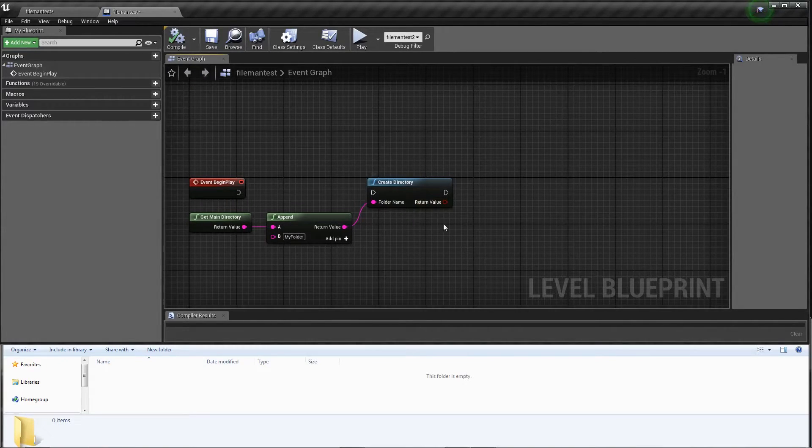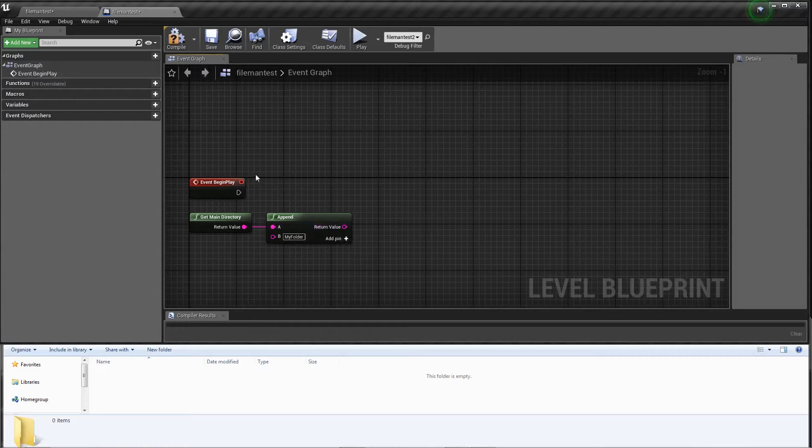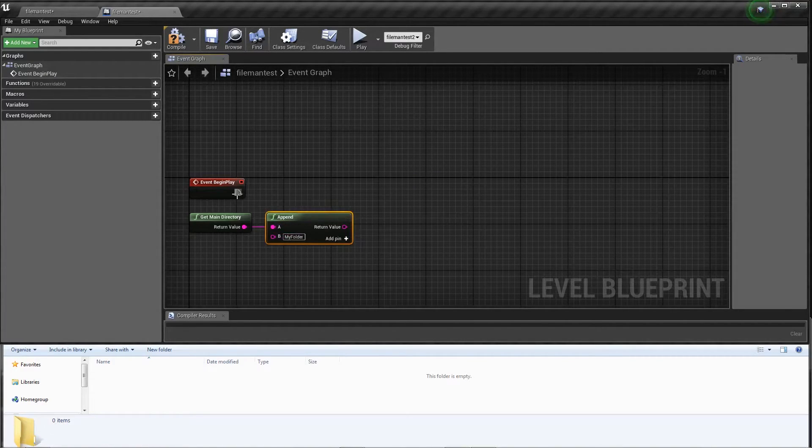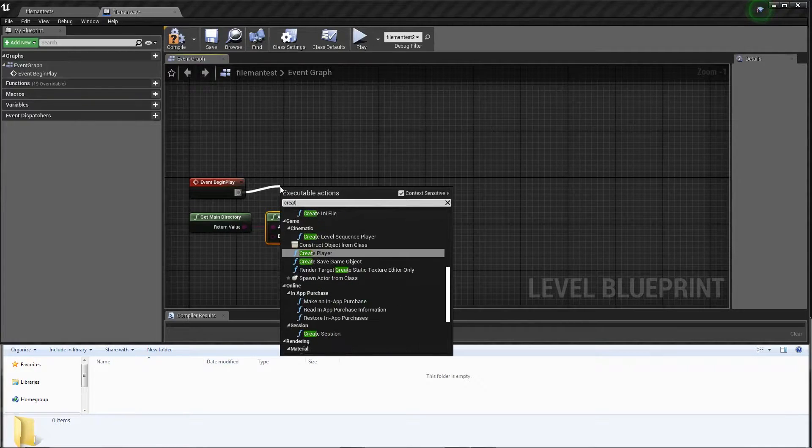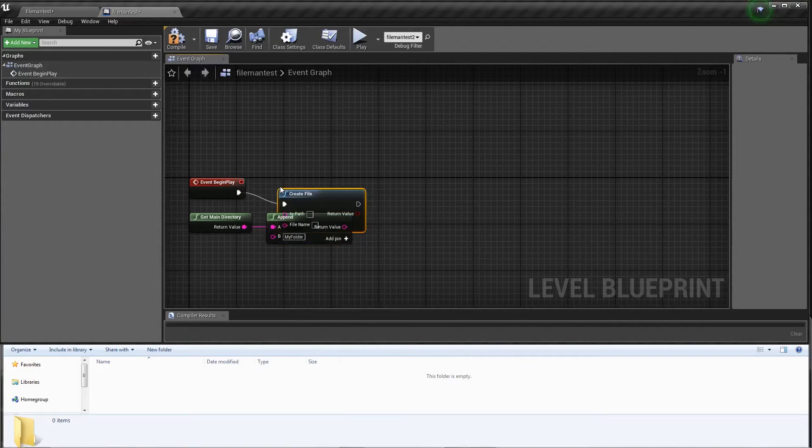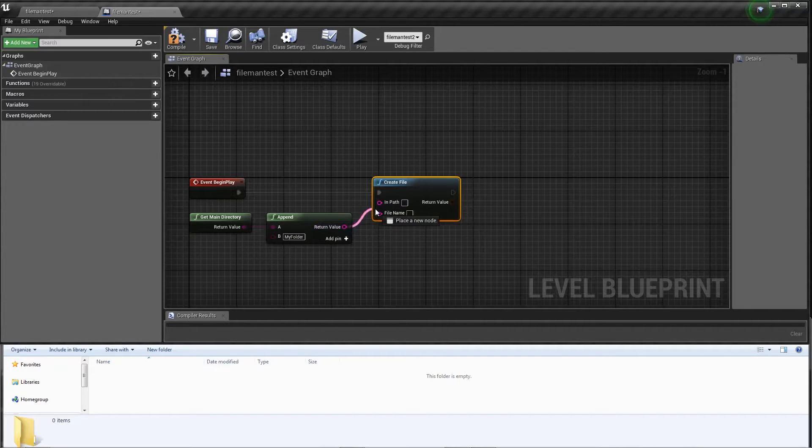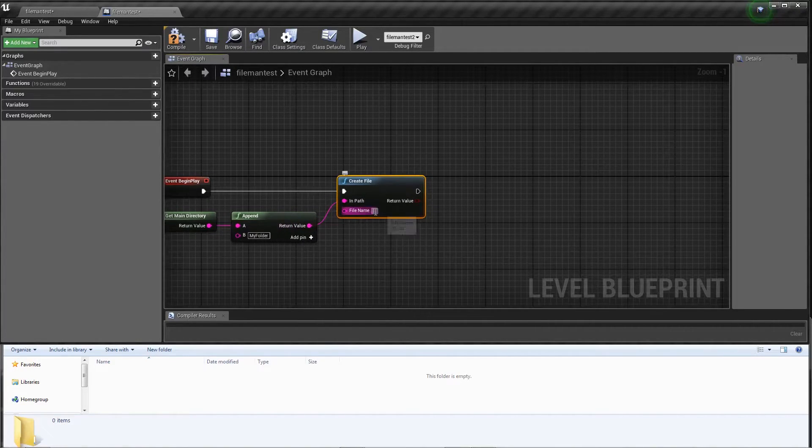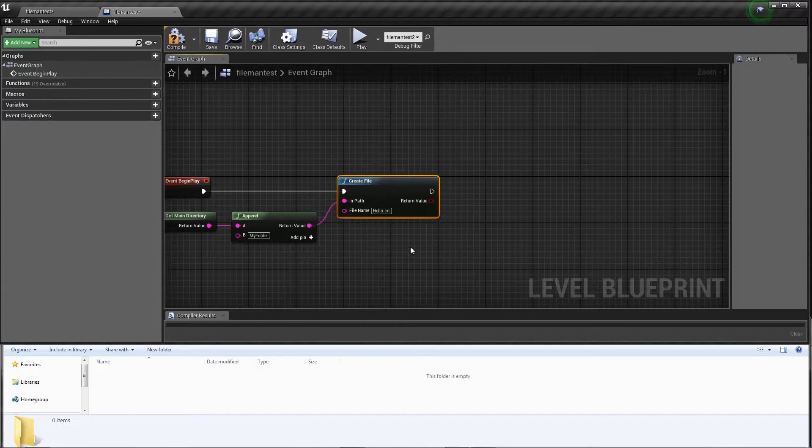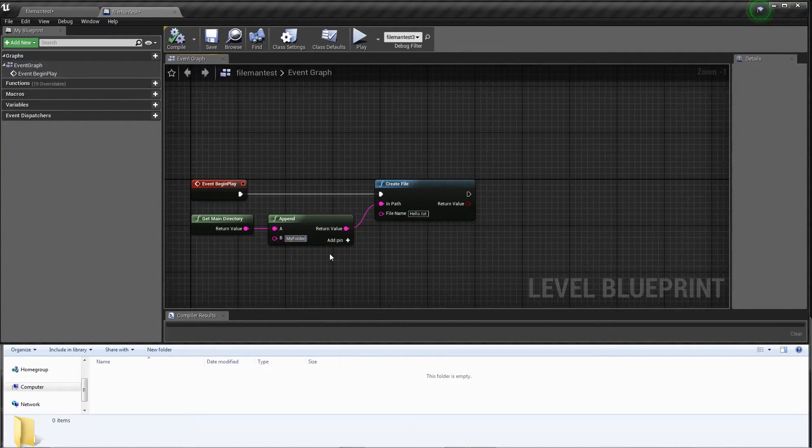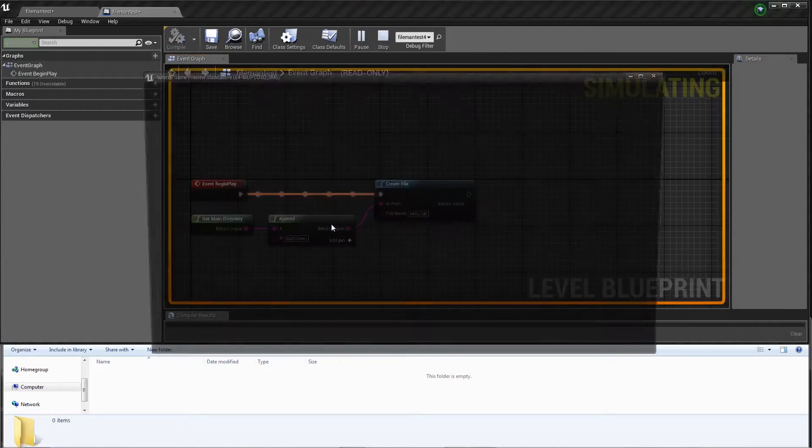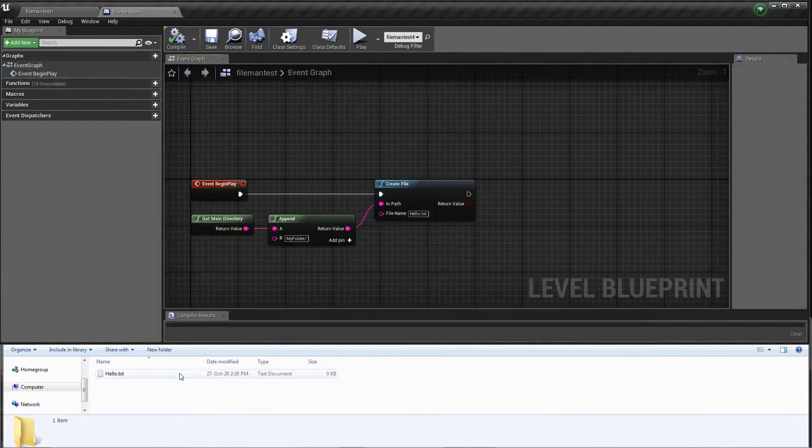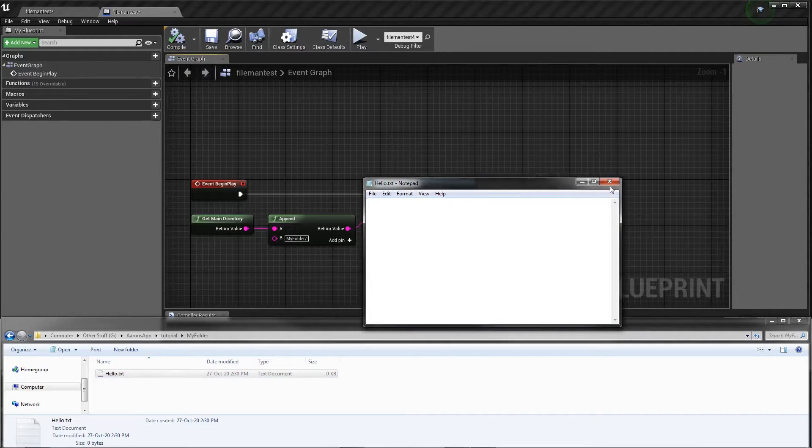So we created our directory, what's next? Next we're going to put something inside the directory. We'll create a file. Type create file, set the path. The file name will be hello.txt. Before I get too into it, make sure the end of your path has that slash so this comes up correctly. I hit play, we wait, there's our hello.txt, a blank text file with nothing inside.